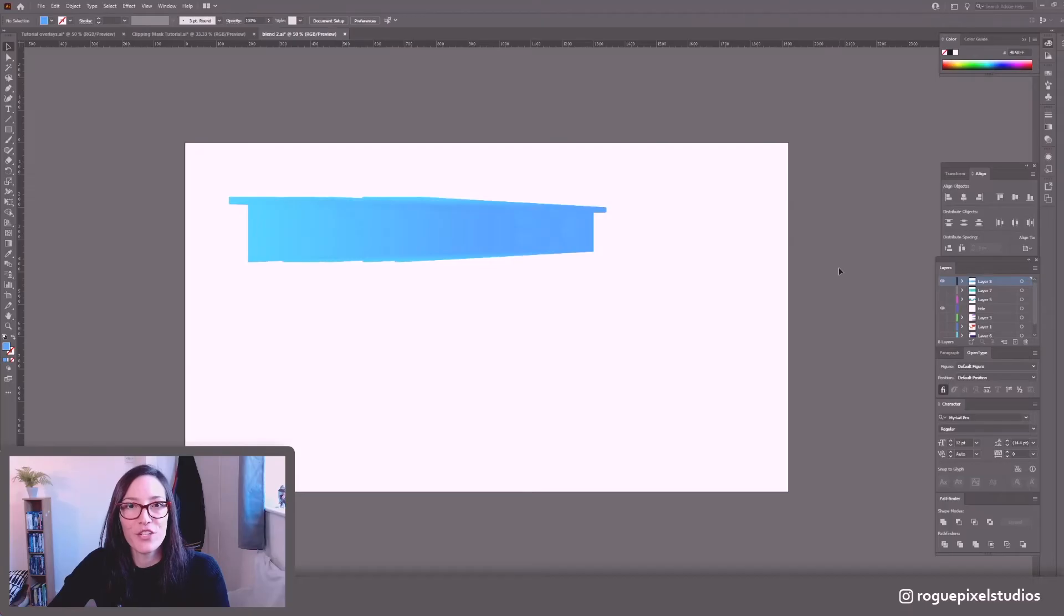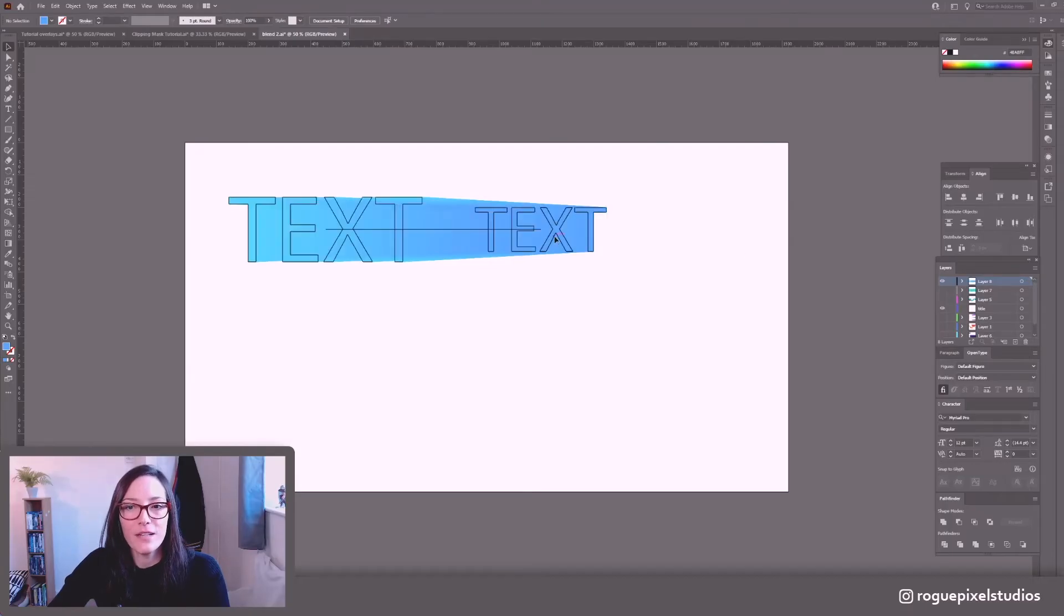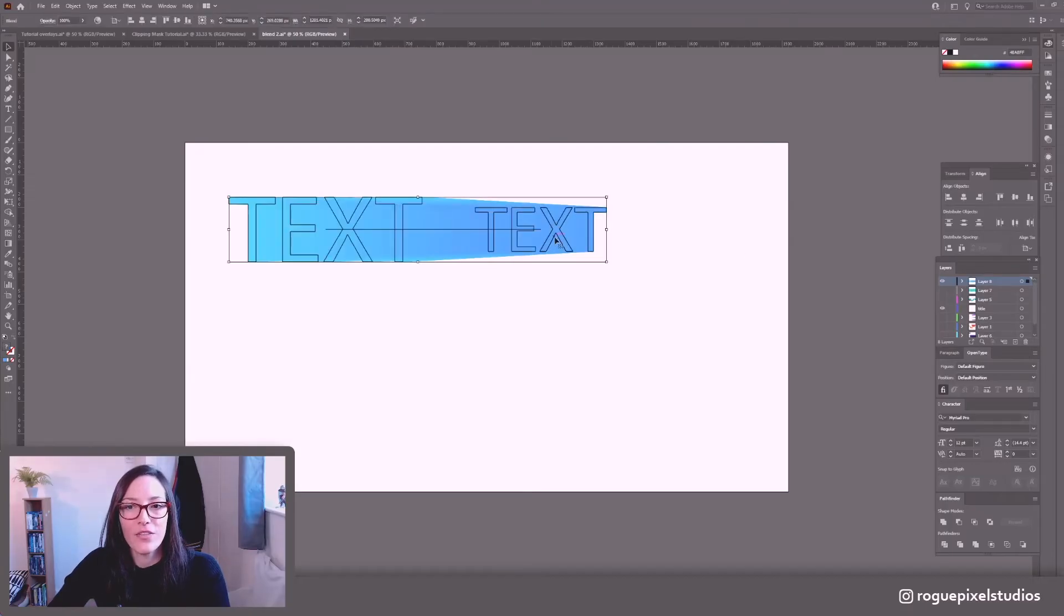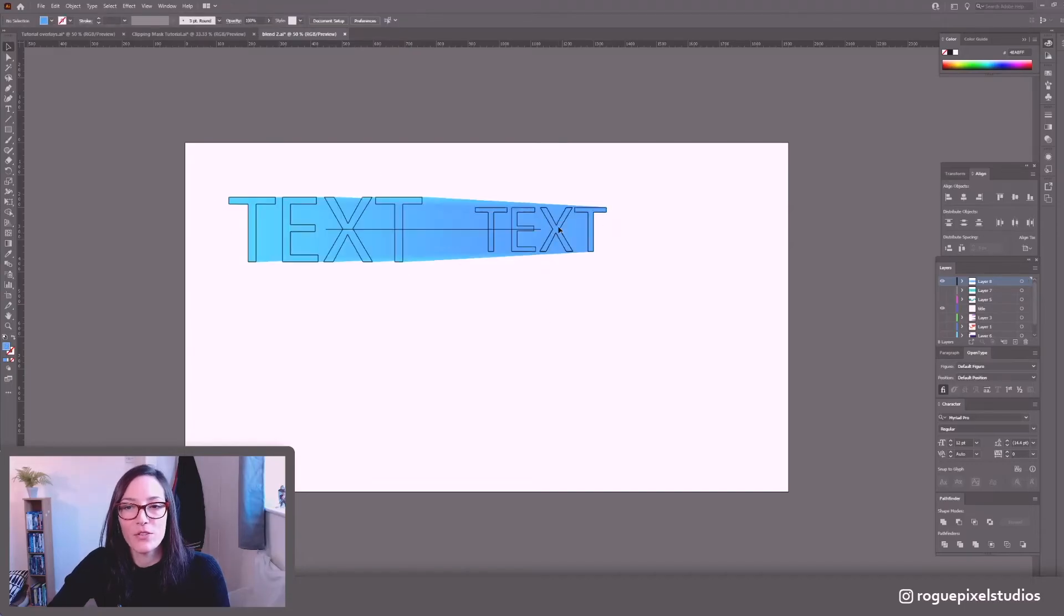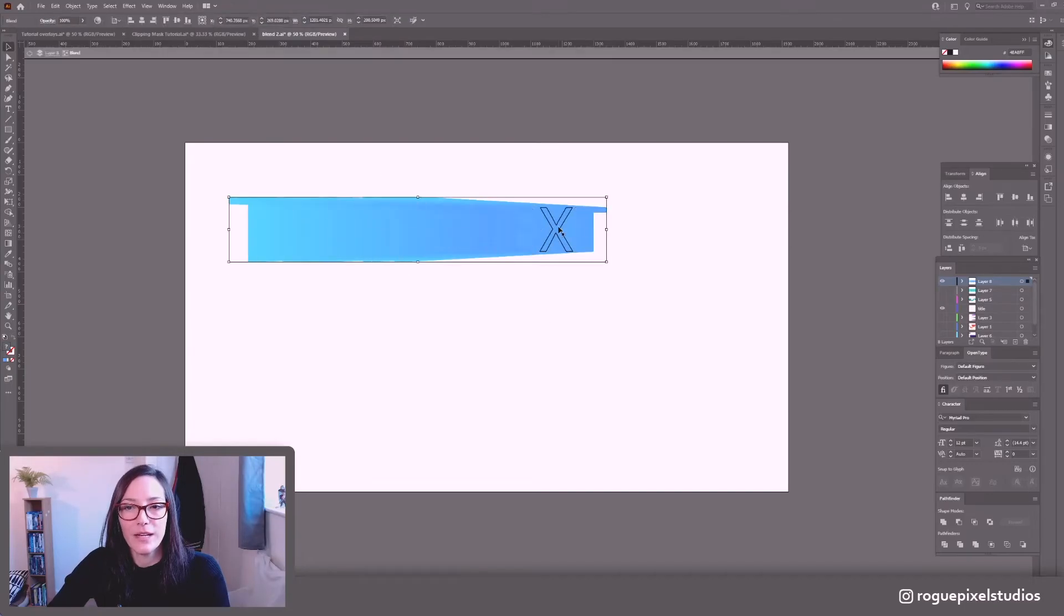So we've got a few issues here. Firstly this text is in front of this one so we're losing it, looks a bit funky. So what I'm going to do is I'll double click, click on this text, right click, arrange send to back.